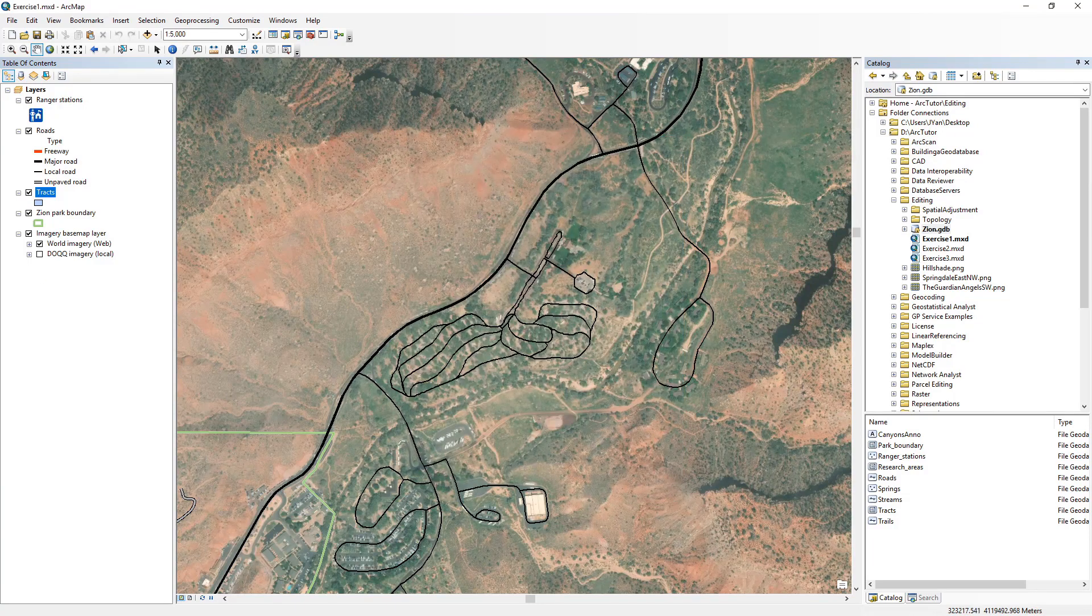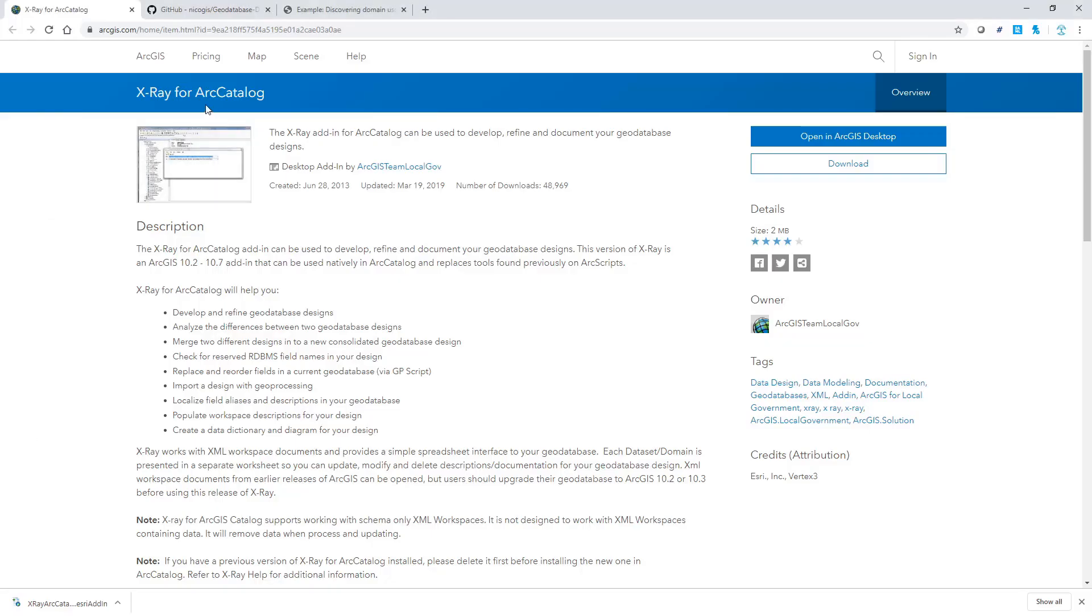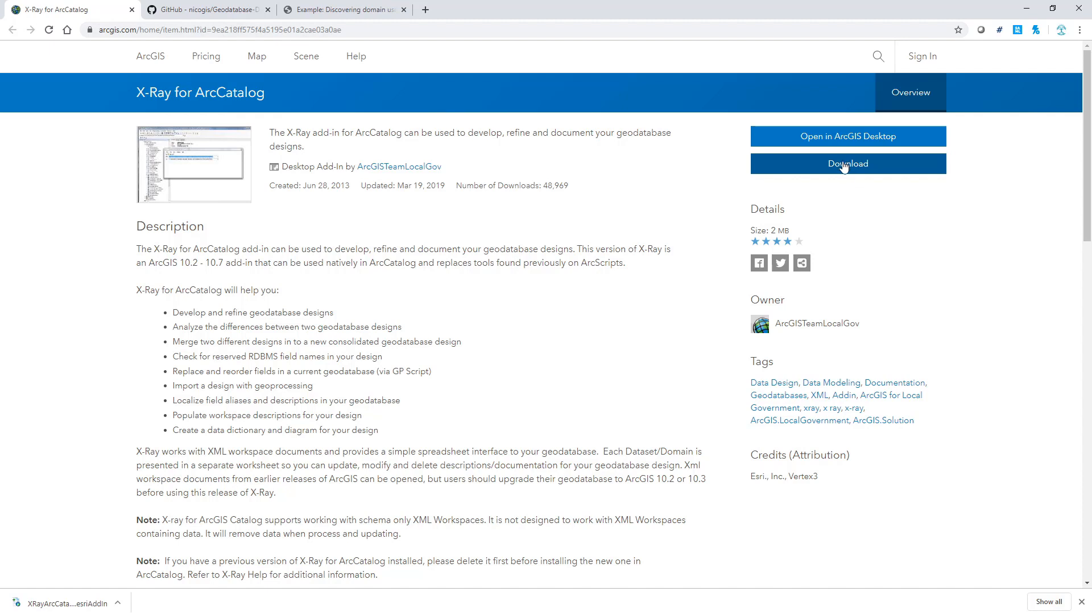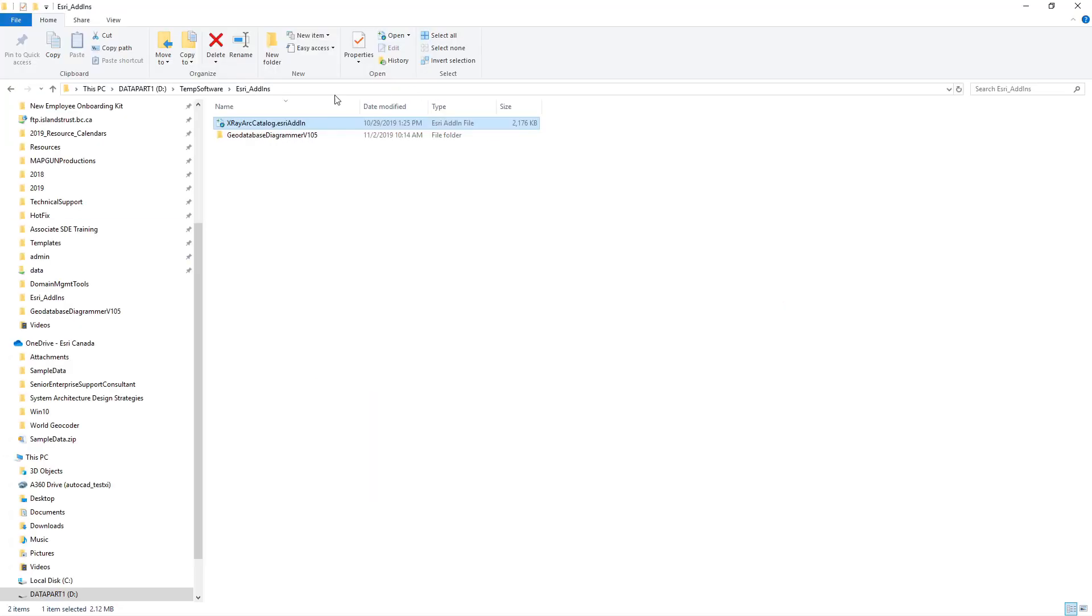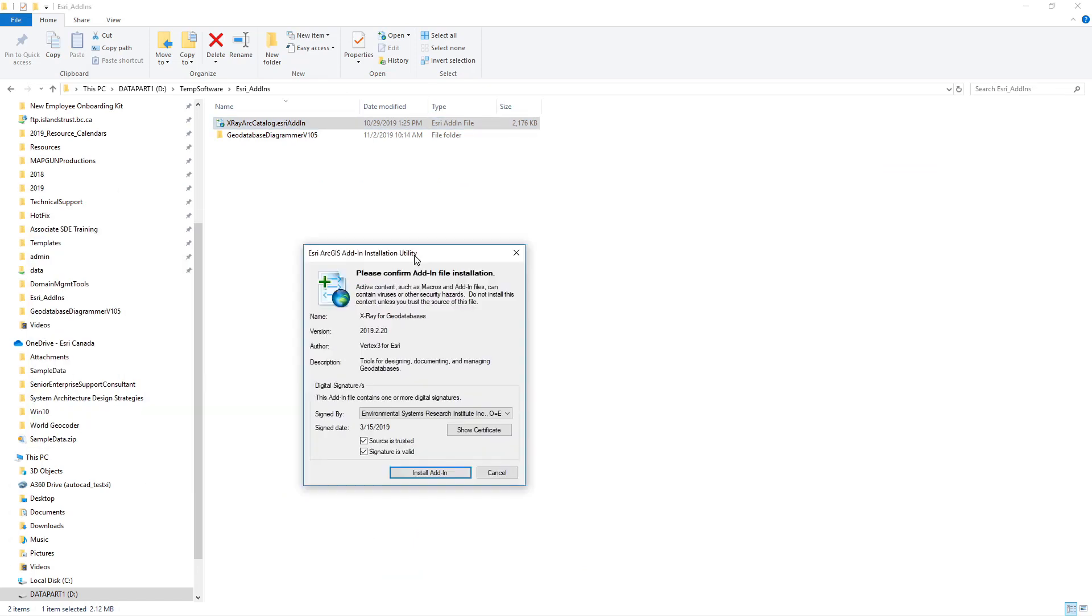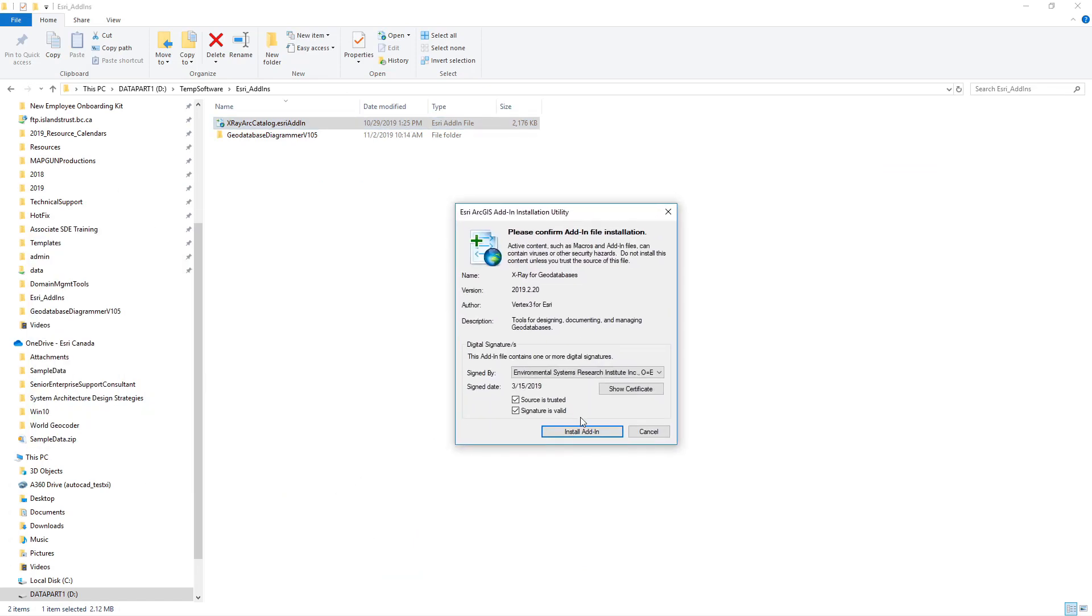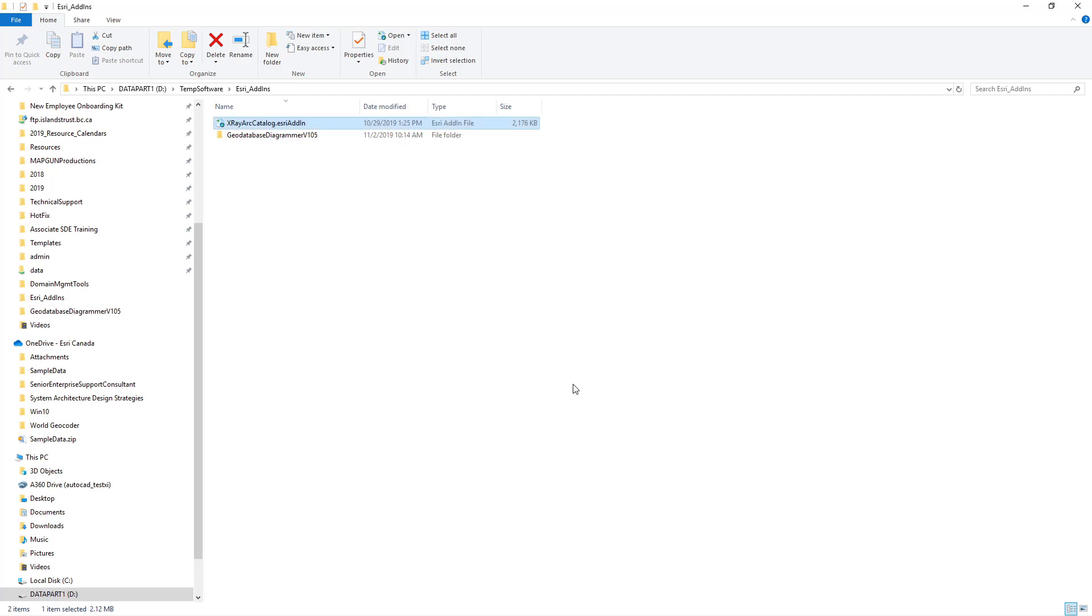The first tool is called X-ray for ArcCatalog. It's hosted on arcgis.com or ArcGIS Online. Click download to download the add-in file. Double-click on the executable file to install it into your ArcCatalog. If you have ArcCatalog open, make sure you close it and reopen it to see the new add-in.